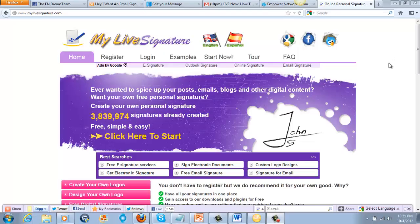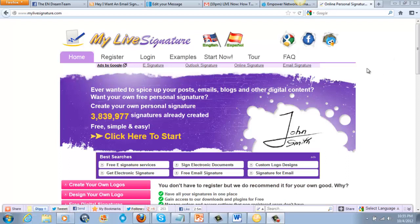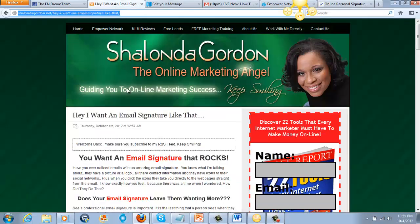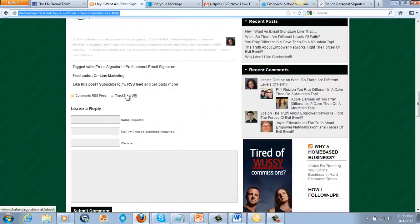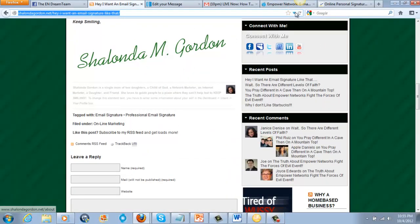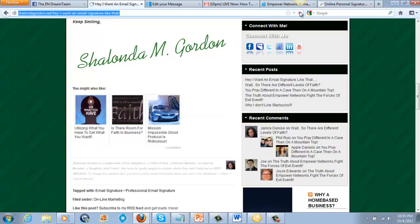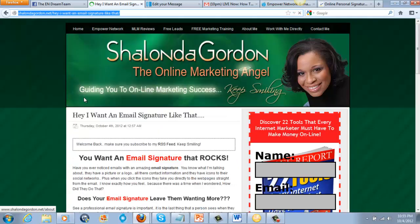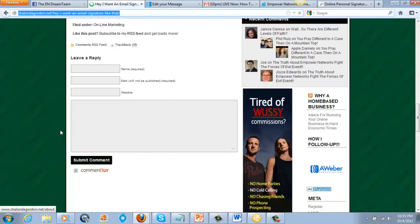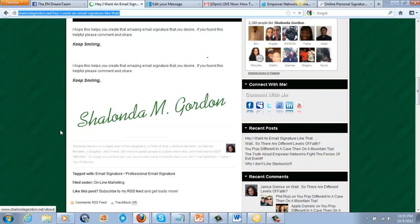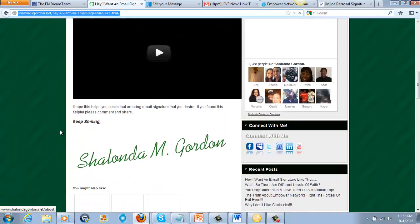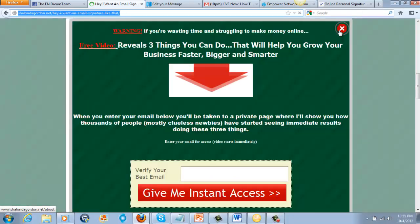Hi everybody, this is Shalonda Gordon. I know some people want to do blogs and they want cool signatures on their blogs. I have one on my blog right here — there's my signature right there. Some people want to know, how do you do that? How did you get that there? So I am going to show you guys today how to get that done.